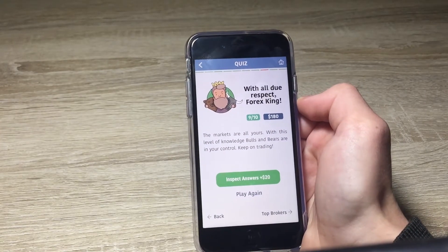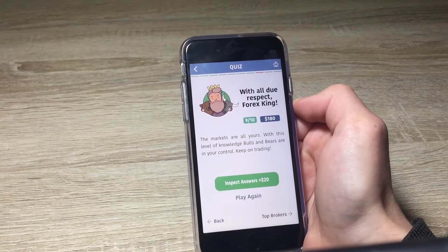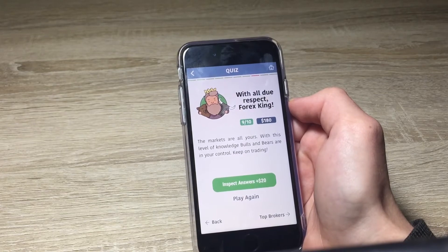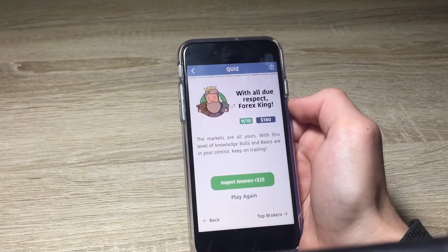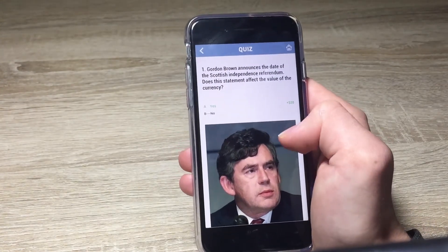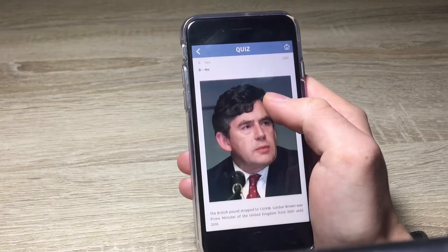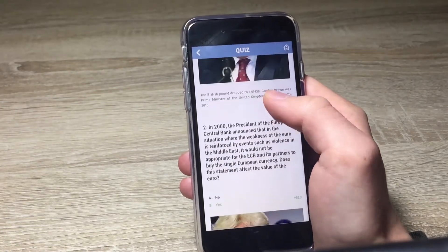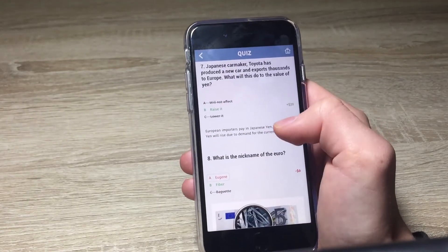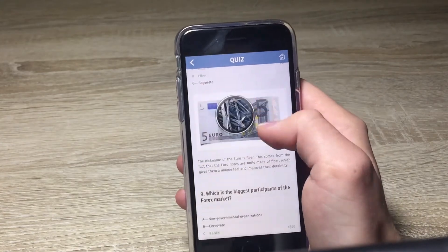I got nine out of ten correct answers and I get $180, which is cool. Now I can inspect the answers and get another $20. I answered the first question correctly, same for the next ones. One question was about the nickname of the euro — the euro is called 'the fiber.'